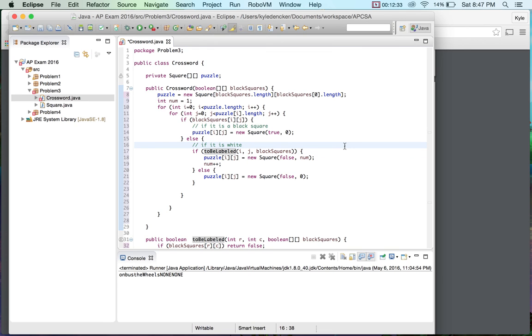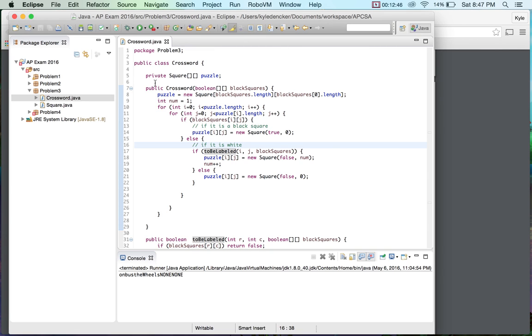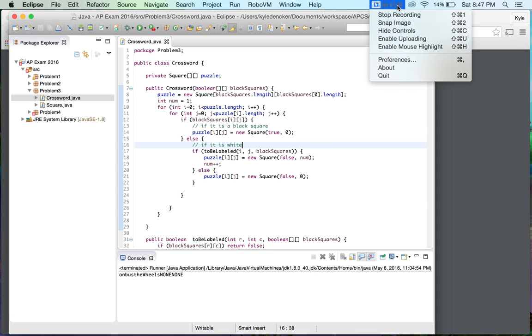Alright, so hopefully you guys like this particular problem because I thought that this was the I like this question because it was very clever in the way that it was presented. So anyway, hopefully you guys did your best, and I will see you again when we do problem four. So we'll see you guys in a little bit.